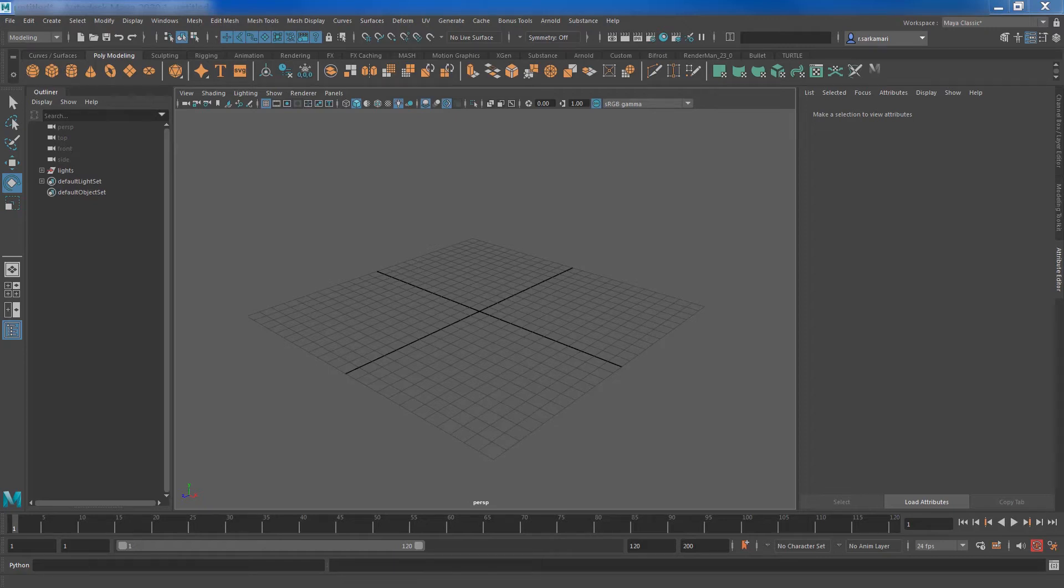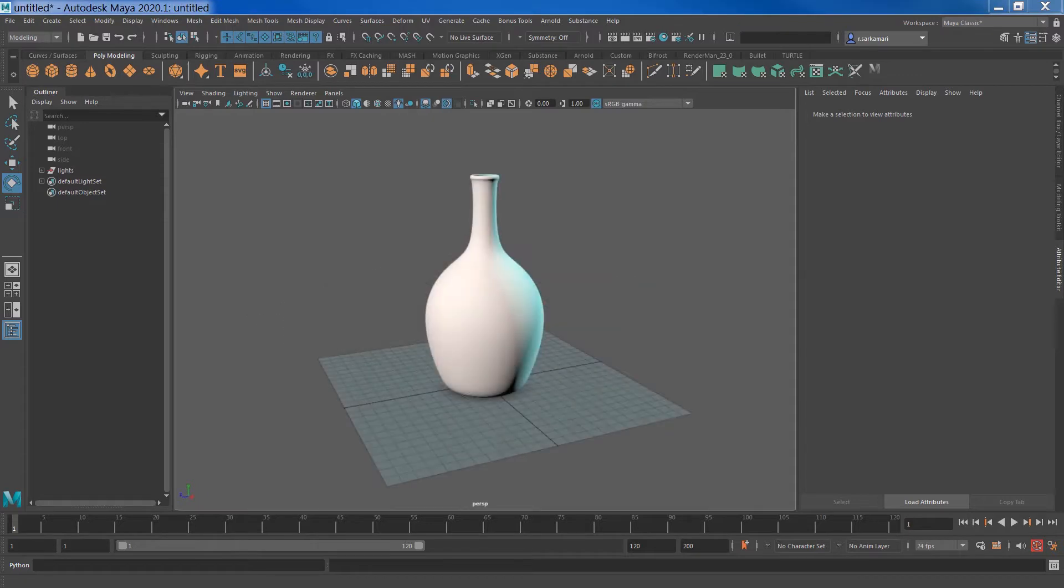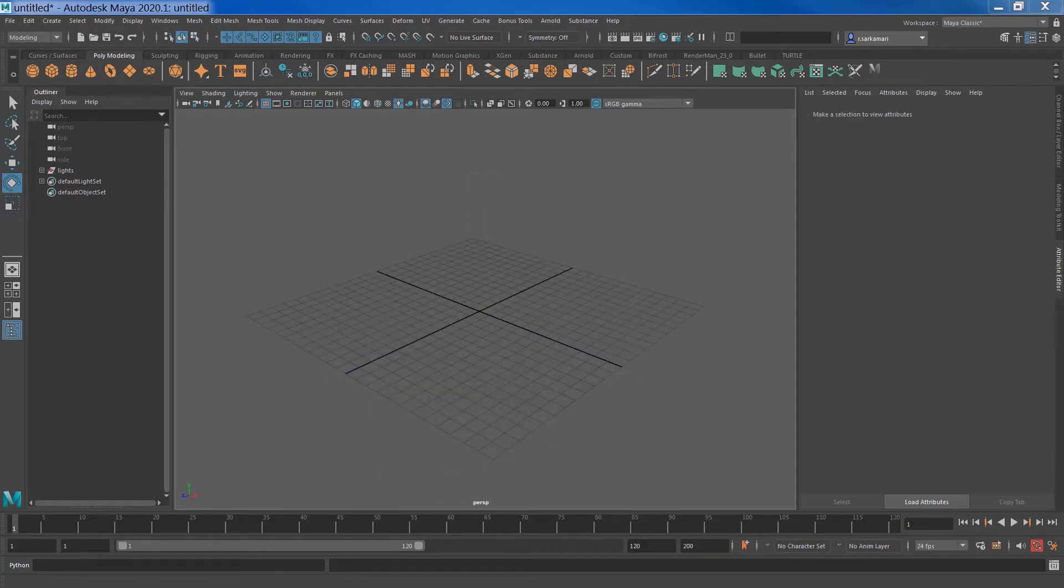Hello everyone, Reza here. Welcome to another how-to video. In this video I will show you how to use the Loft tool to create this object out of a few curves.